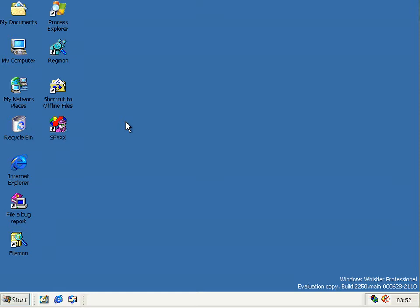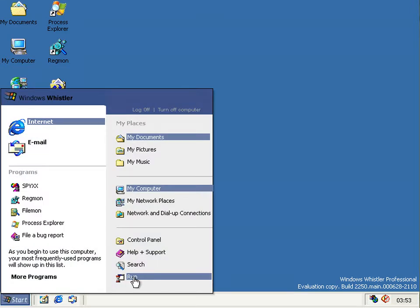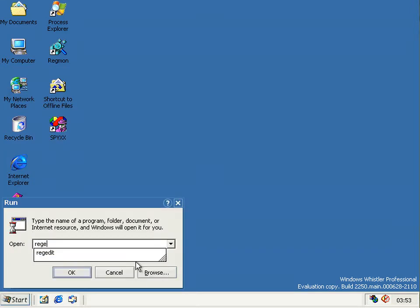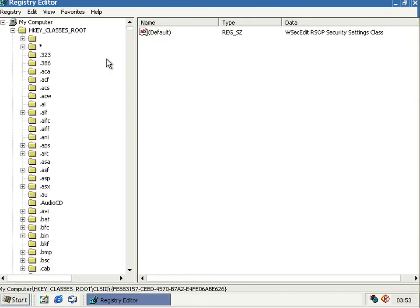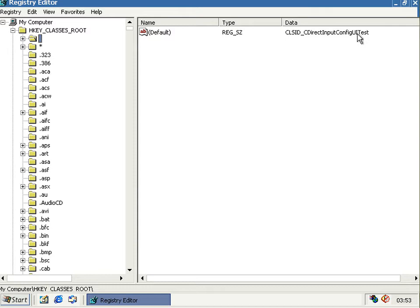Build 2250 is also the first build which introduced DirectX 8 to the base operating system. I'm no graphics programmer so I can't show you any whizzy graphics spinning around the screen, but what I can show you is one oddity in the registry that came along with it. It's this top entry on HKEY_CLASSES_ROOT — it has a blank name, but over here it says CLSID Direct Input Config UI Test.